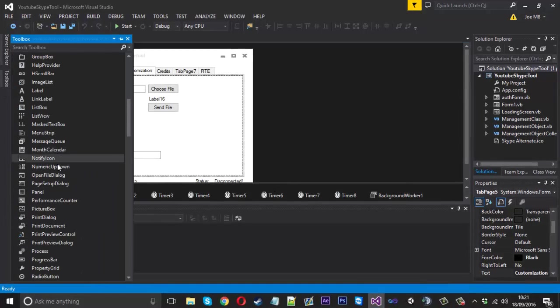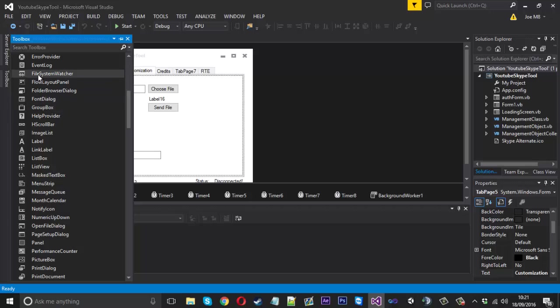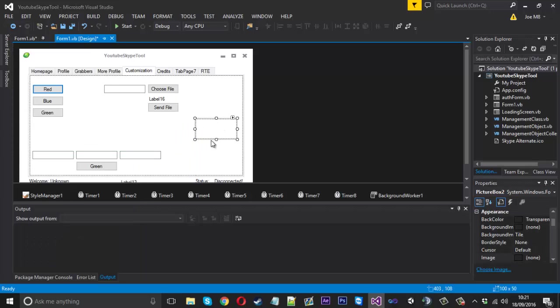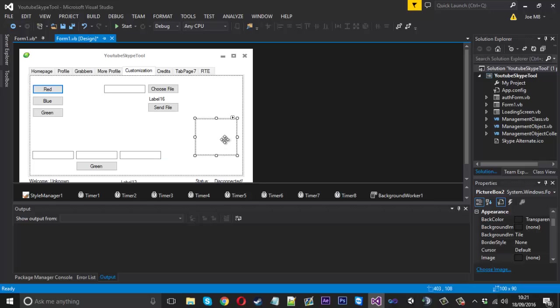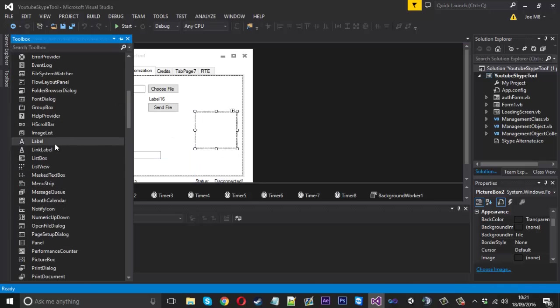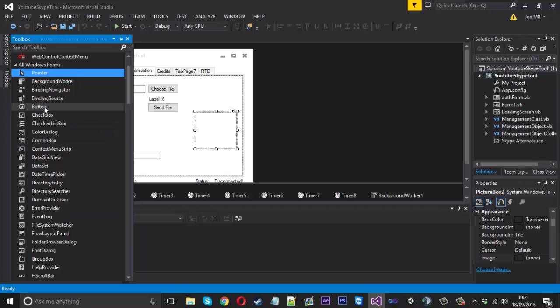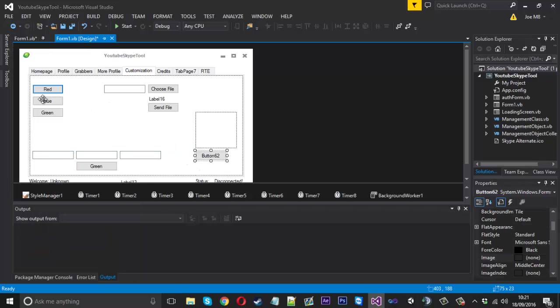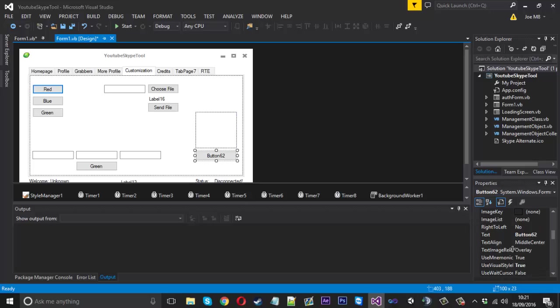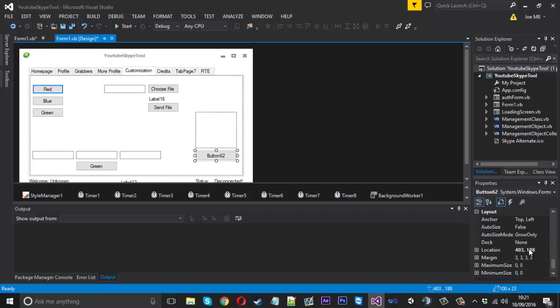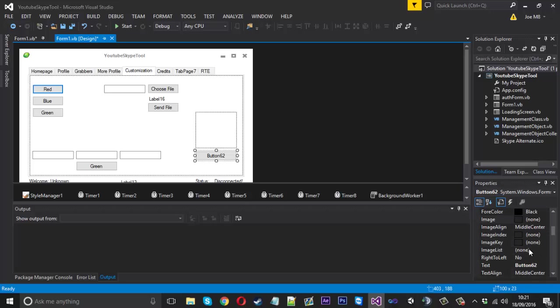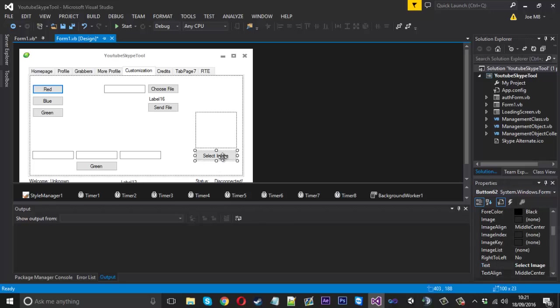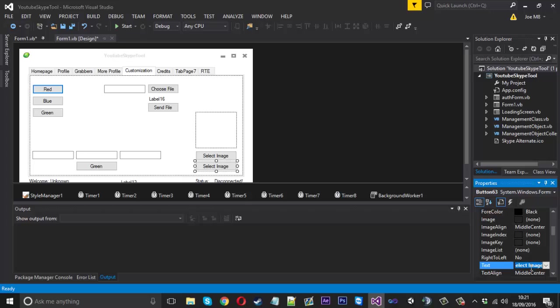We're going to be using a picture box because we want to select the image that we want to send first. So that size will do. We also want a button to load the image in. So let's just do that. There it is. So select image, that will be fine. And we also can copy that button and that will be called send message.